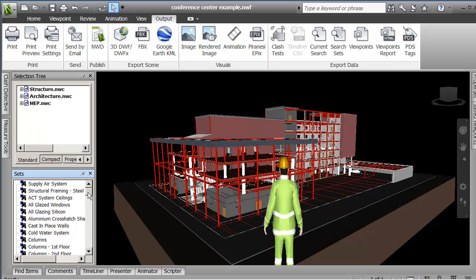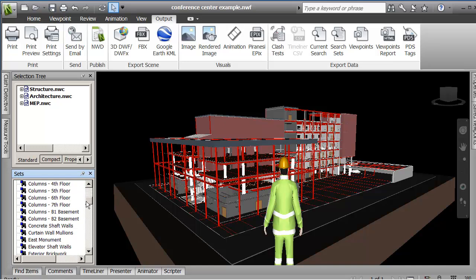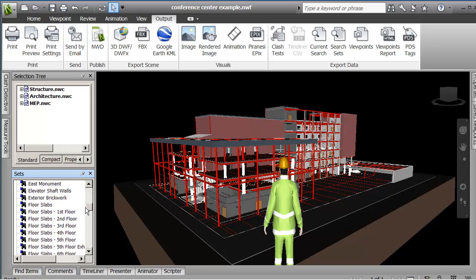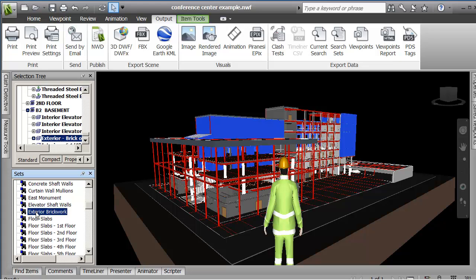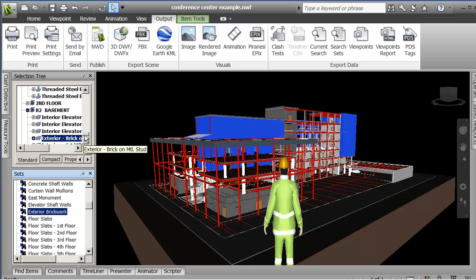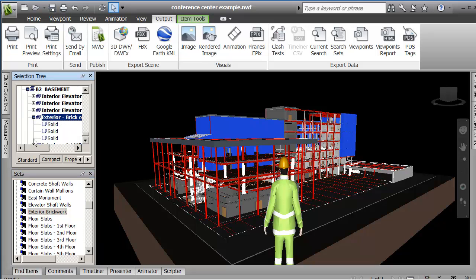So this way, I thought I had an exterior brickwork. So if I select an item here, it highlights and shows all the exterior brickwork. It also shows all the objects under here that are selected, the selection tree.